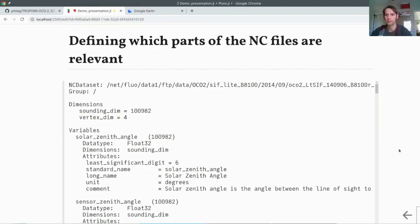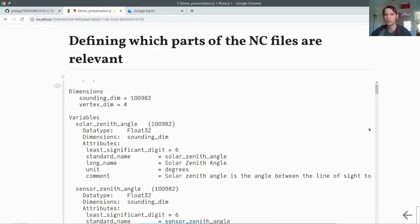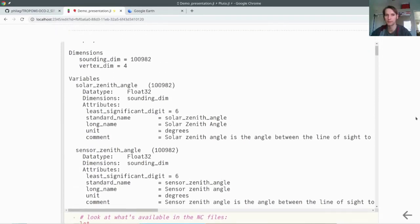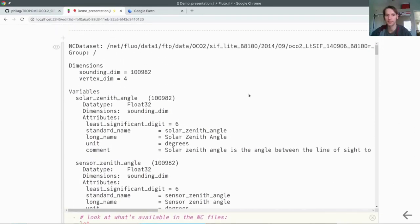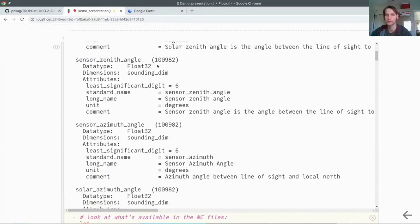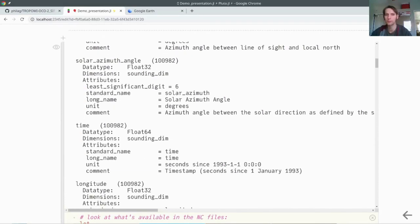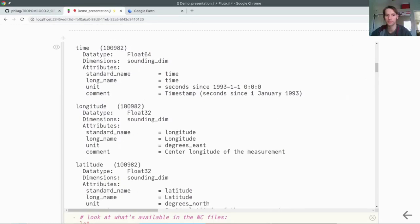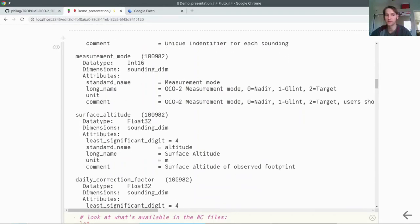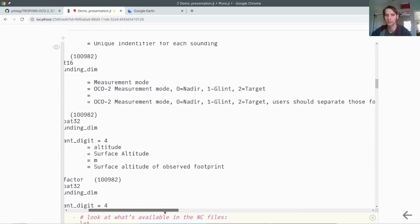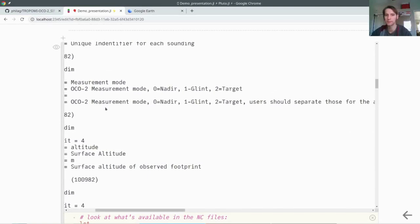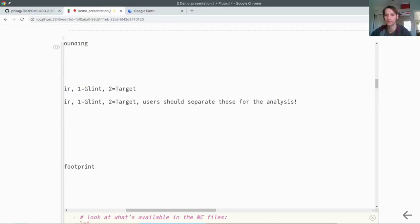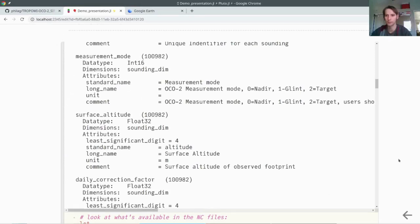Now we can go ahead and read the data. But first of all, if you take a look in one of those files, you may just do this by opening this with the dataset function. We use all the files in the first one here, just as an example, to have a look how it looks like. You see all those different things with the comment, unit, long name, and standard name. There are also some comments here, what is the meaning. For example, this measurement mode. It's stated that OCO2 measurement mode, 0 means nadir, 1 means glint, and 2 is target. There's also a small comment that users should separate those for the analysis.